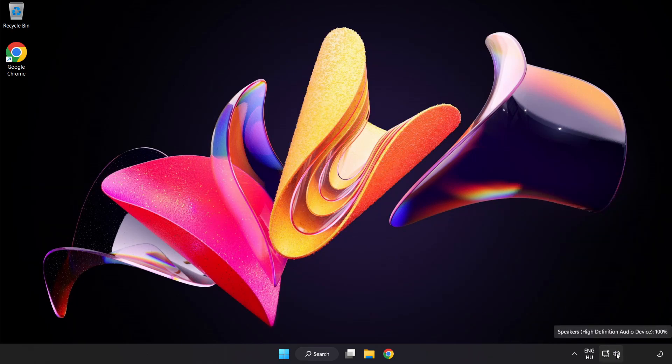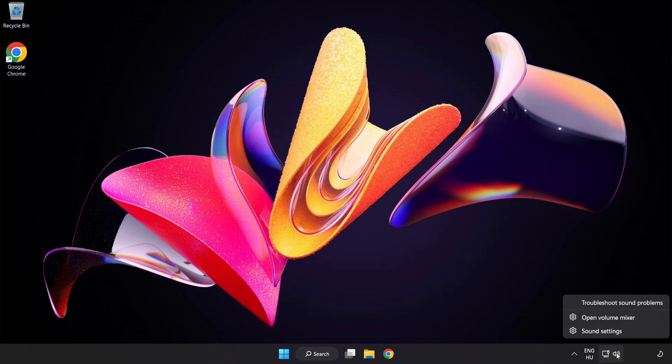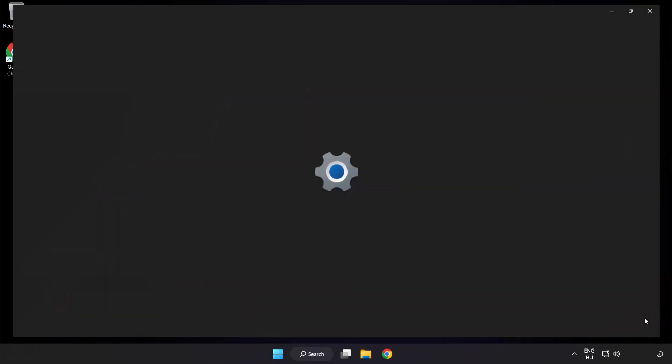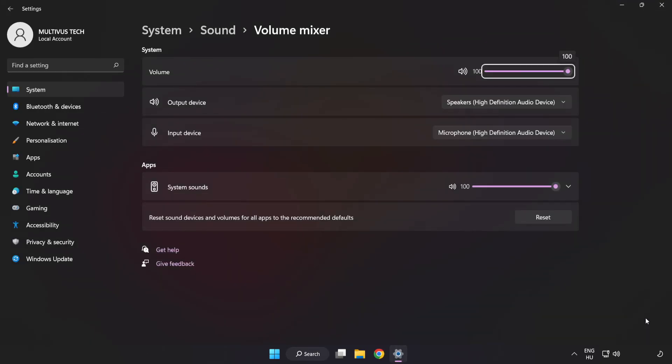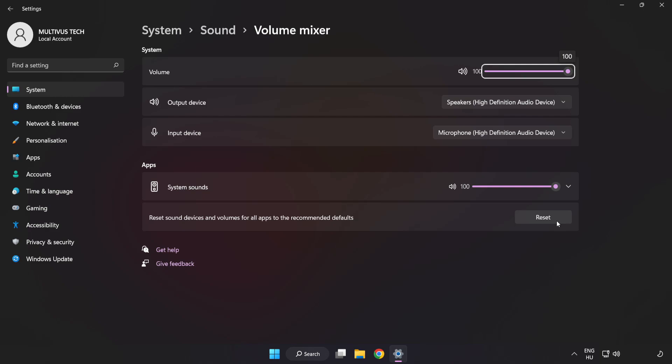Right-click Sound and open Volume Mixer. Reset Sound Devices and Volumes for All Apps to the Recommended Defaults. Click Reset.